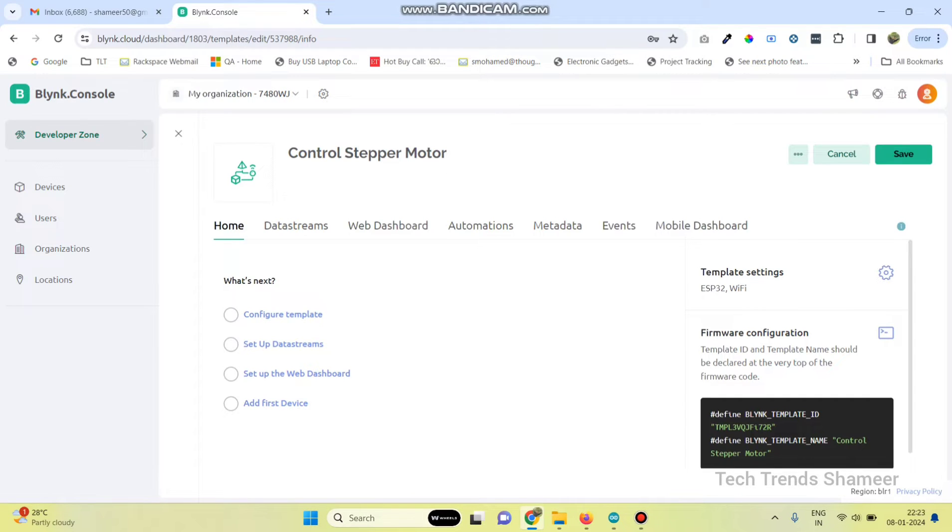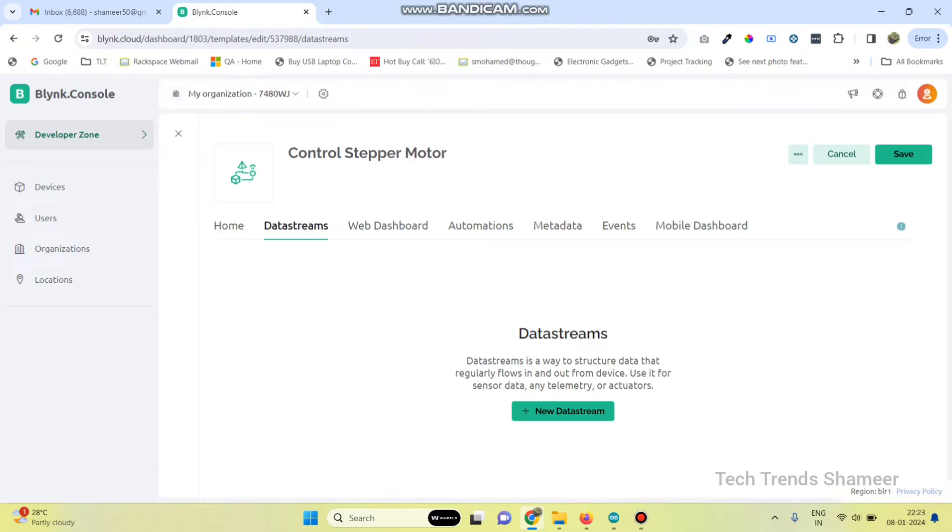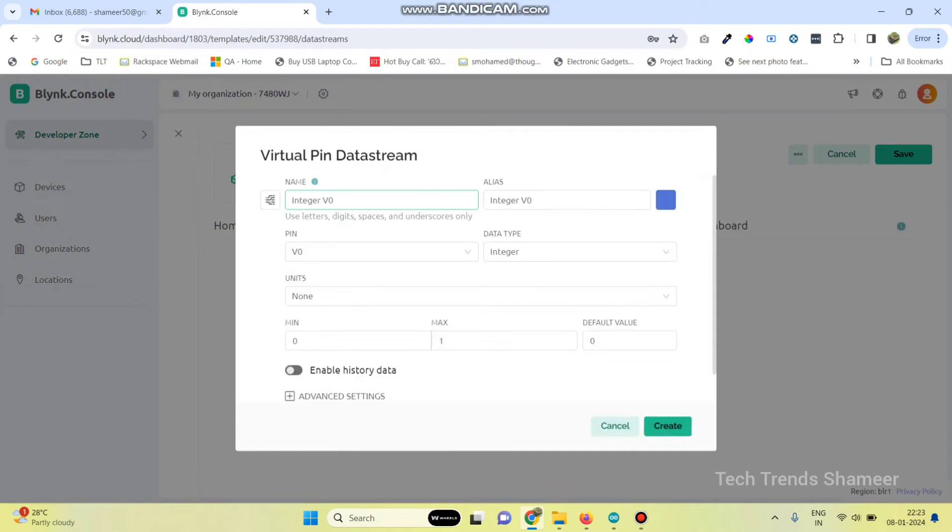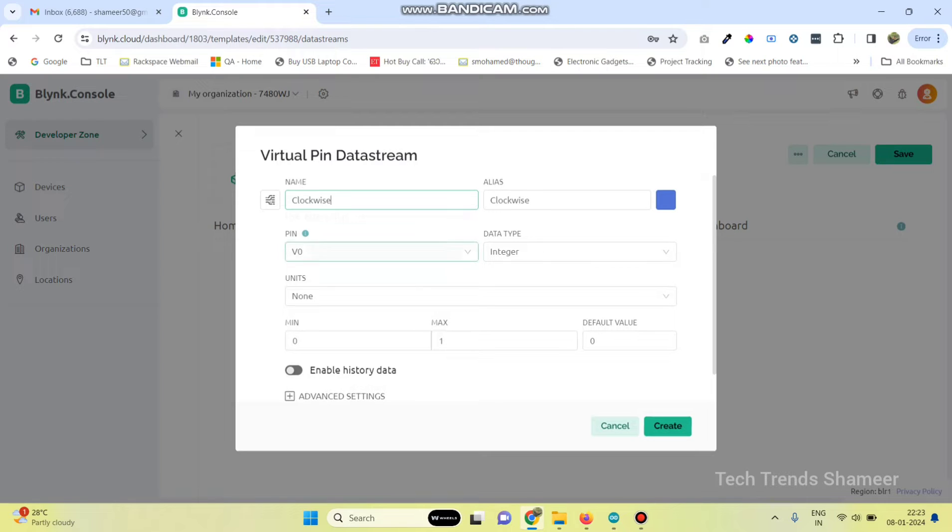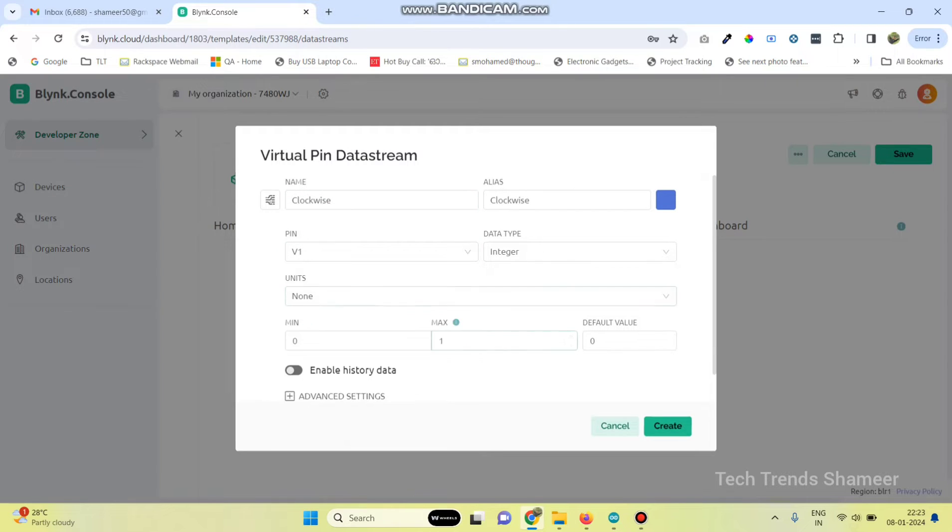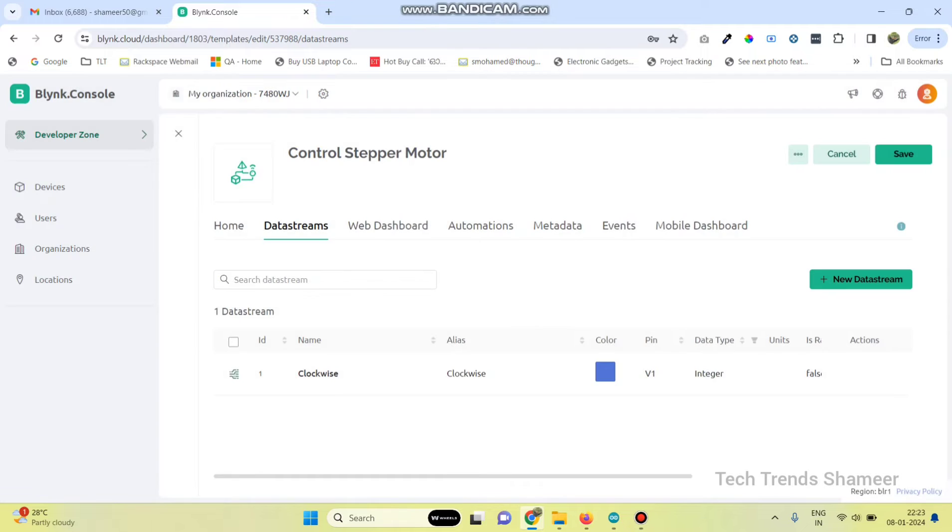Go to data streams and select new data stream, then select virtual pin. We need to select two variables: the first one is to rotate the motor in the clockwise direction and the second one is to rotate the motor in the anticlockwise direction. Give the variable name and select the pin as V1 and click on the create button.